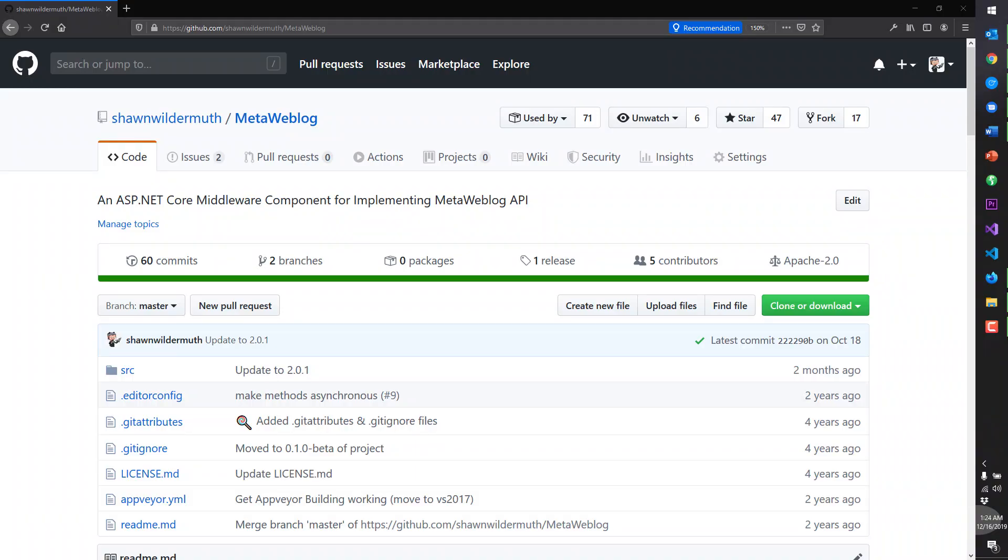Hi, my name is Sean Wildermuth. We're going to try to use actions to build, to create a common build for our GitHub project. We're going to be using actions to do that.